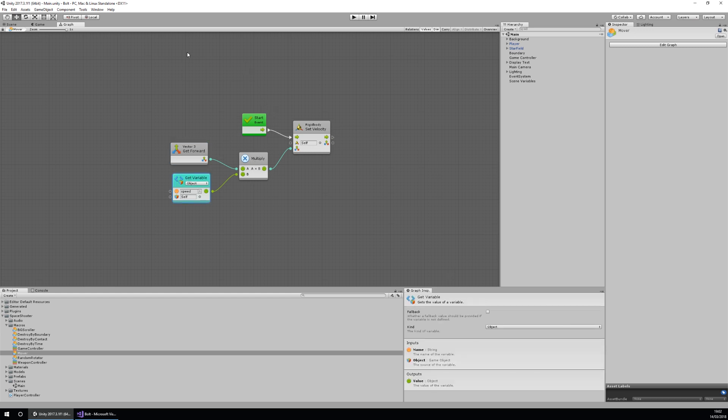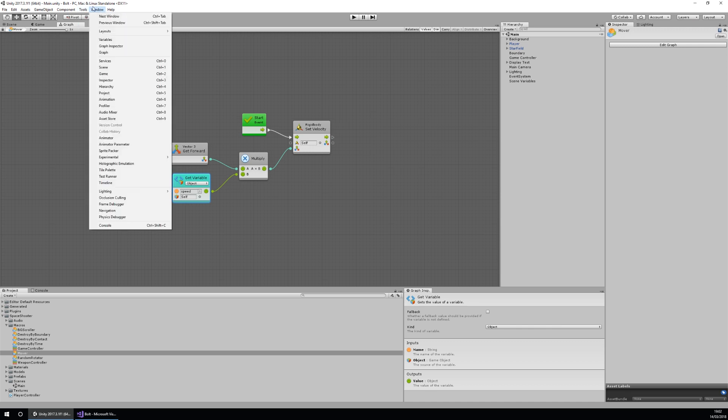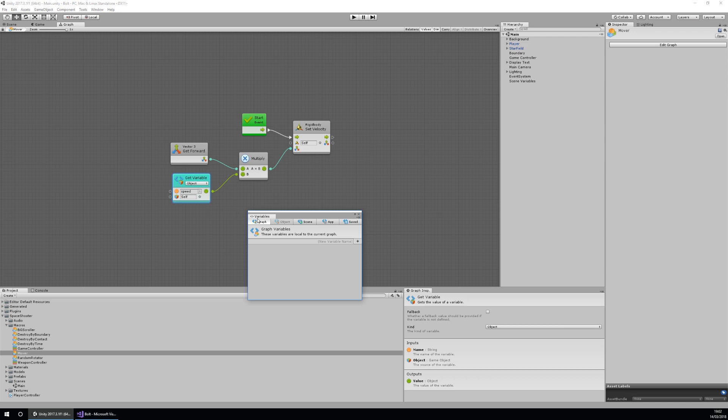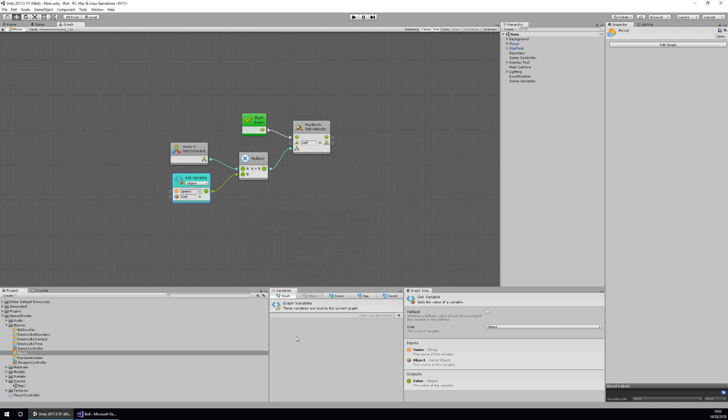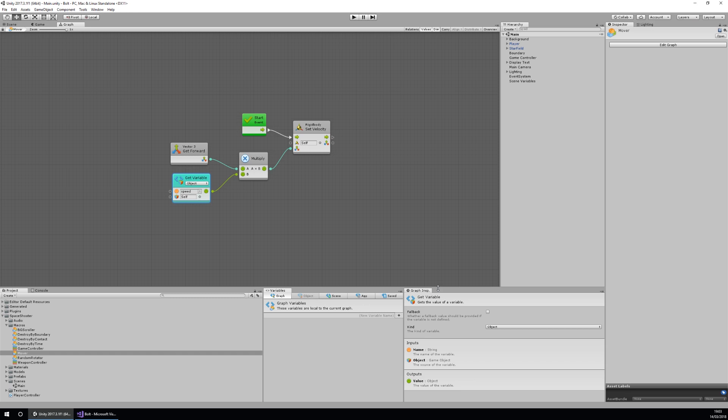Now another thing we need open is our variables window. If I go to window and then variables, it'll open up this variables window. I'm going to dock that down the bottom as well because we're going to need that in a bit. Now that we have the layout for what we're going to create, I'm going to show you what we're actually going to create from a script.